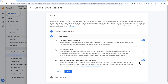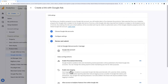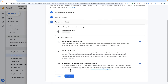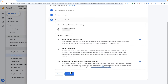If you want, you can change these settings now, or you can always come back to this screen later to change them after the link has already been set up. Once you're satisfied with your selections, click next. Finally, review your settings. When you're ready, click submit.